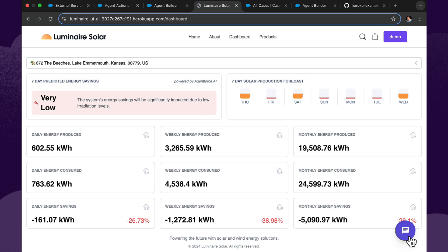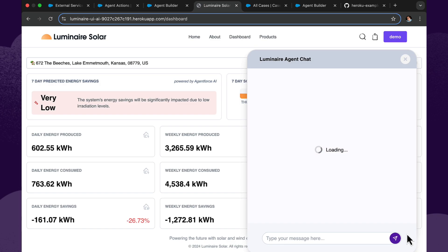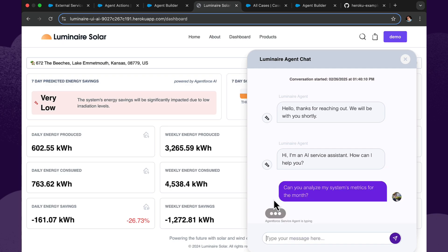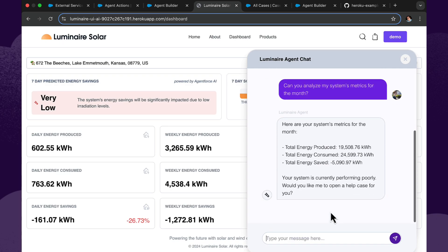But of course, we can also chat with AgentForce in a more traditional way. And you'll notice this looks a little different because we're on the Luminar Solar website, so we've branded the look and feel to look more in line with their corporate needs and color schemes and such like. So we're now going to ask it to analyze my system's metrics for this month.